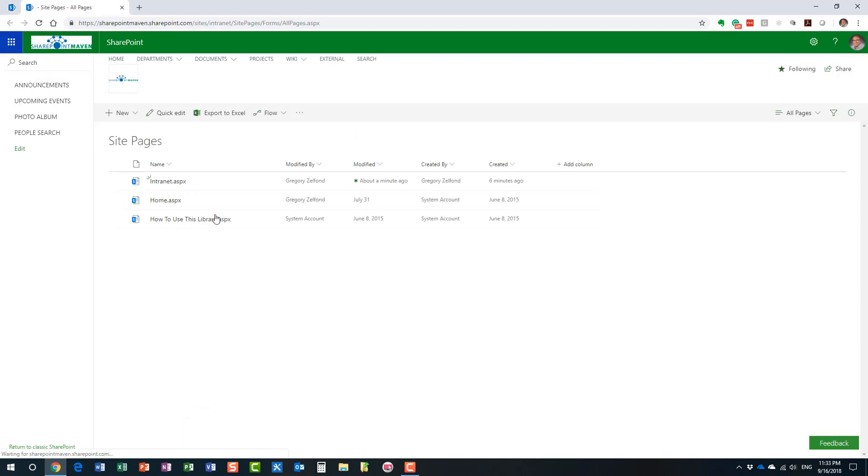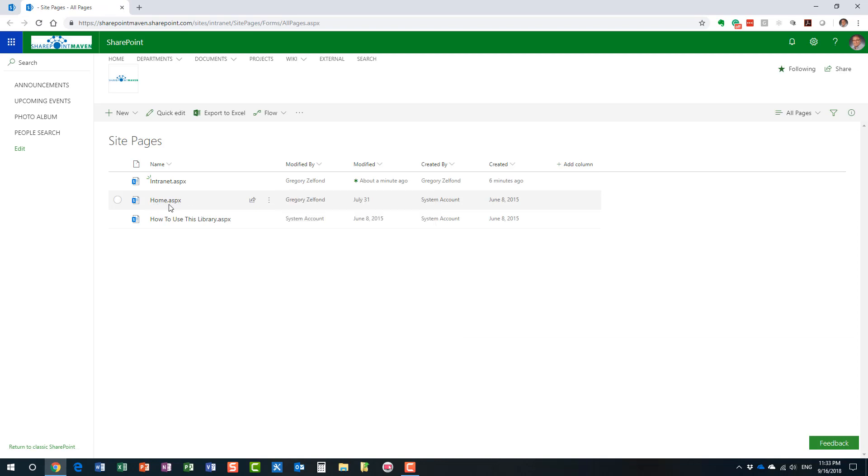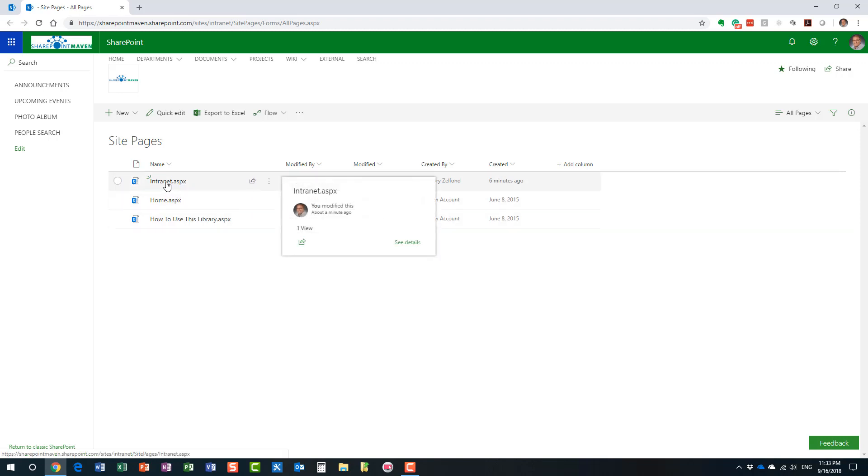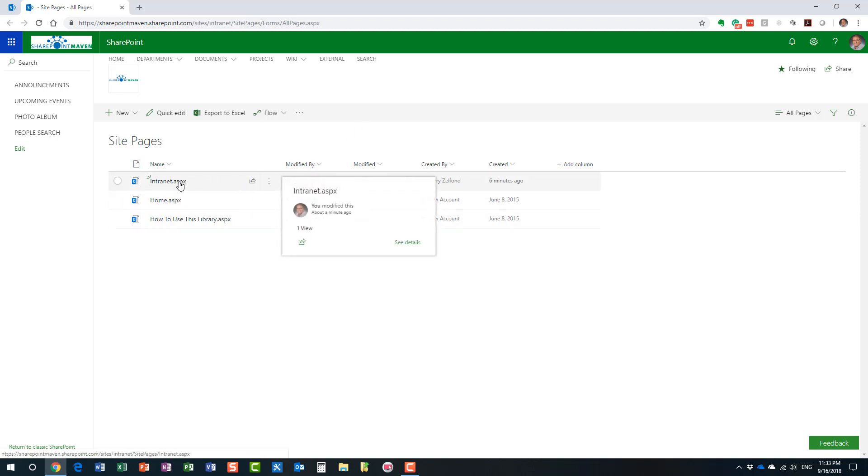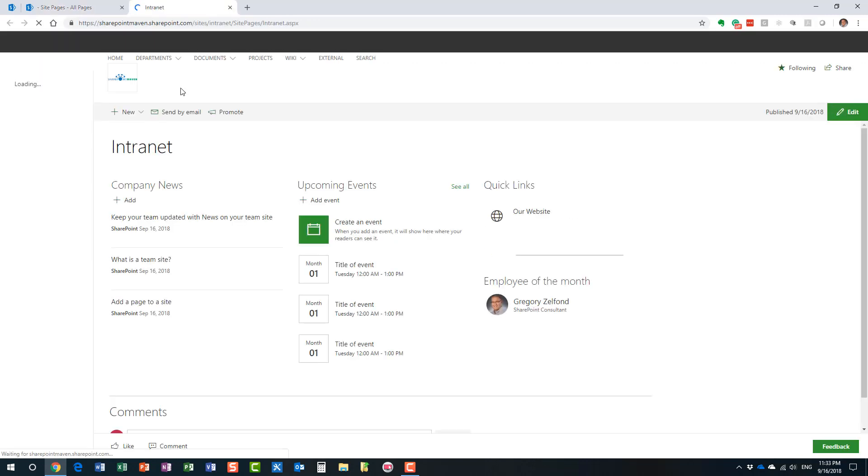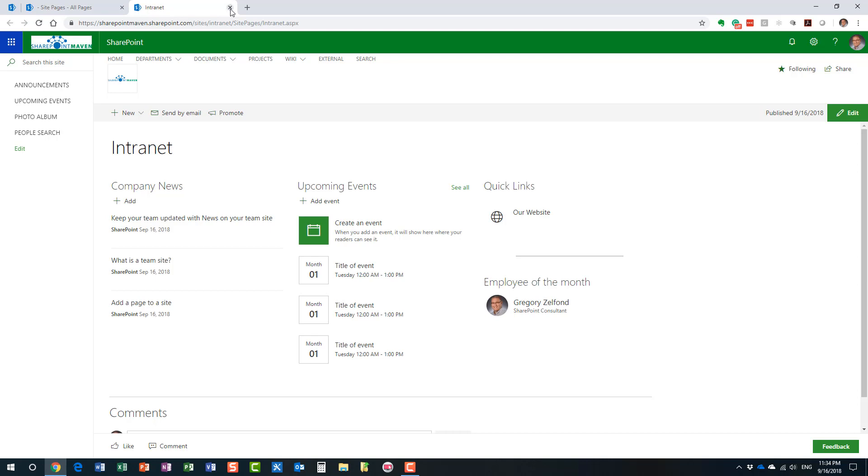And look at this. So, here is this home.aspx. That's the classical page that was created by default when I created this site, I guess, three years ago. Now, this is the new page I just created. Here it is. And what we need to do now is we need to make this page the home page.